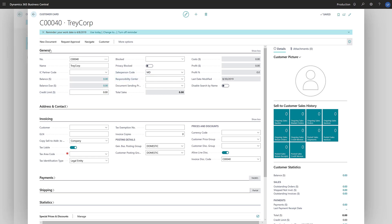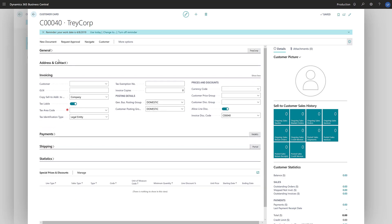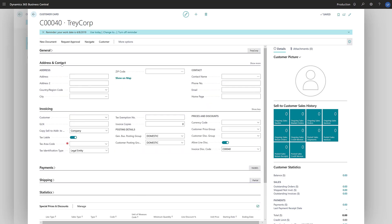Now we'll continue to the Address and Contact Fast tab and enter their contact information, such as their address, phone numbers, and email.